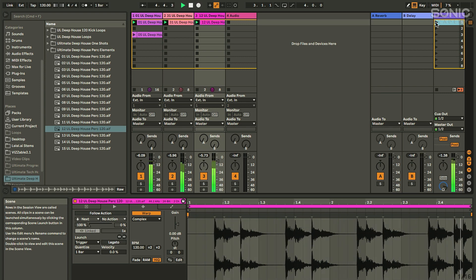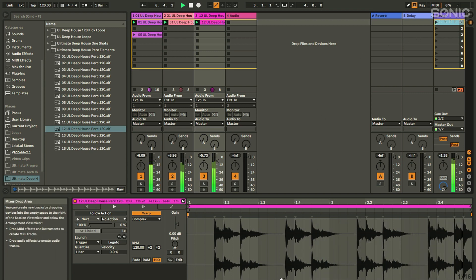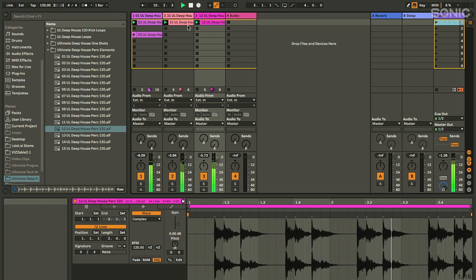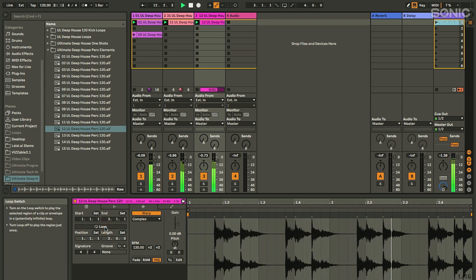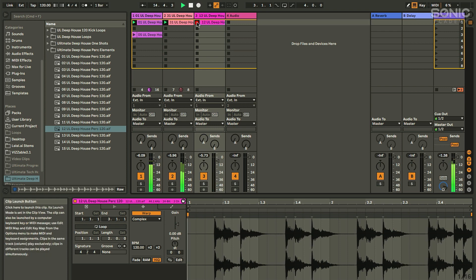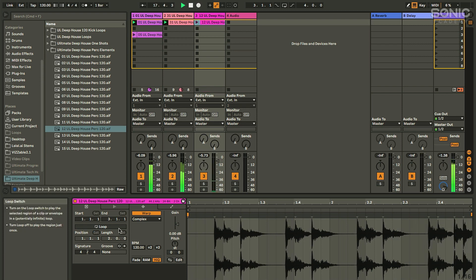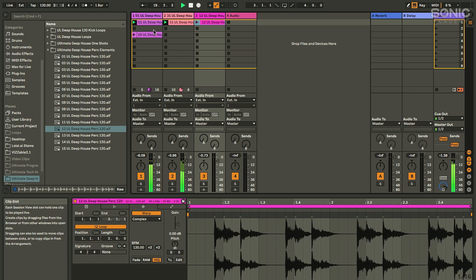How long is that loop going to go on for? Indefinitely — because these loops, as the word suggests, loop. As you drag a sample in, Ableton assumes you're going to want to loop it. You can switch looping off, and you'll see at the end of a run it just plays once.